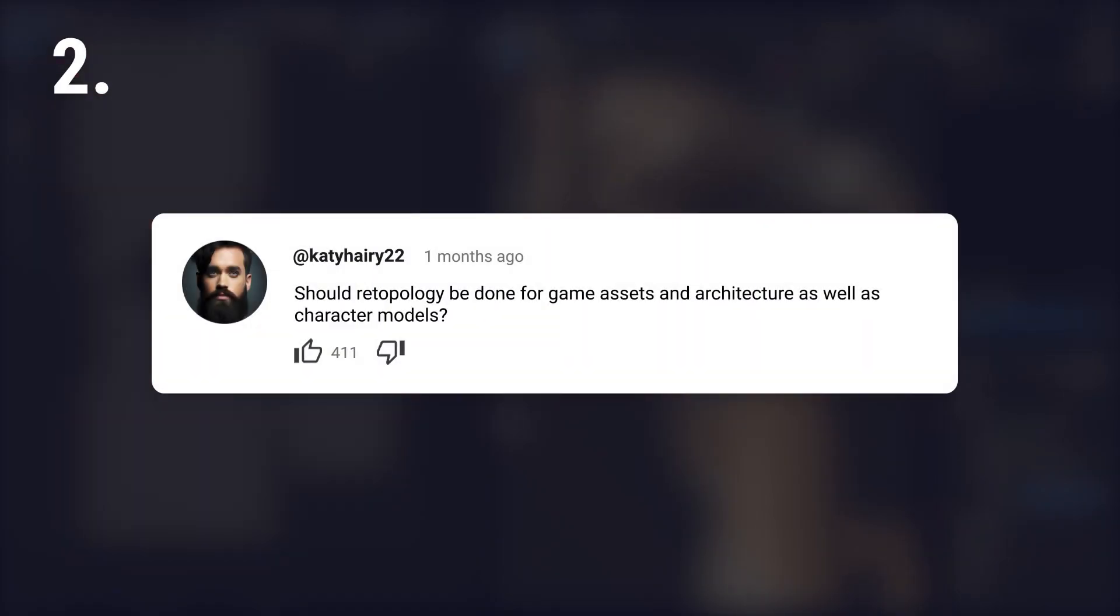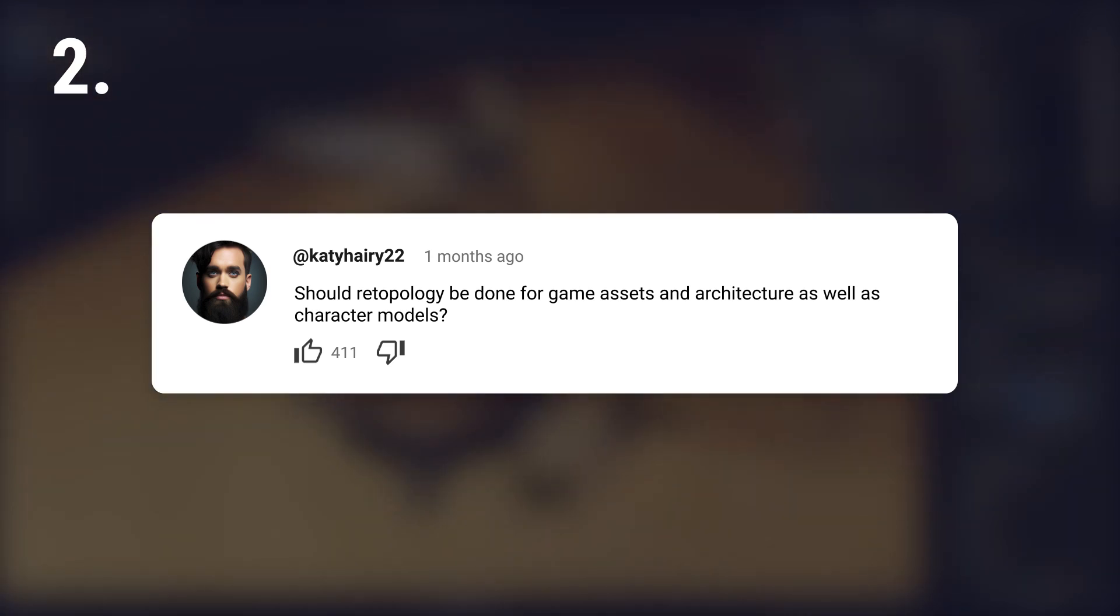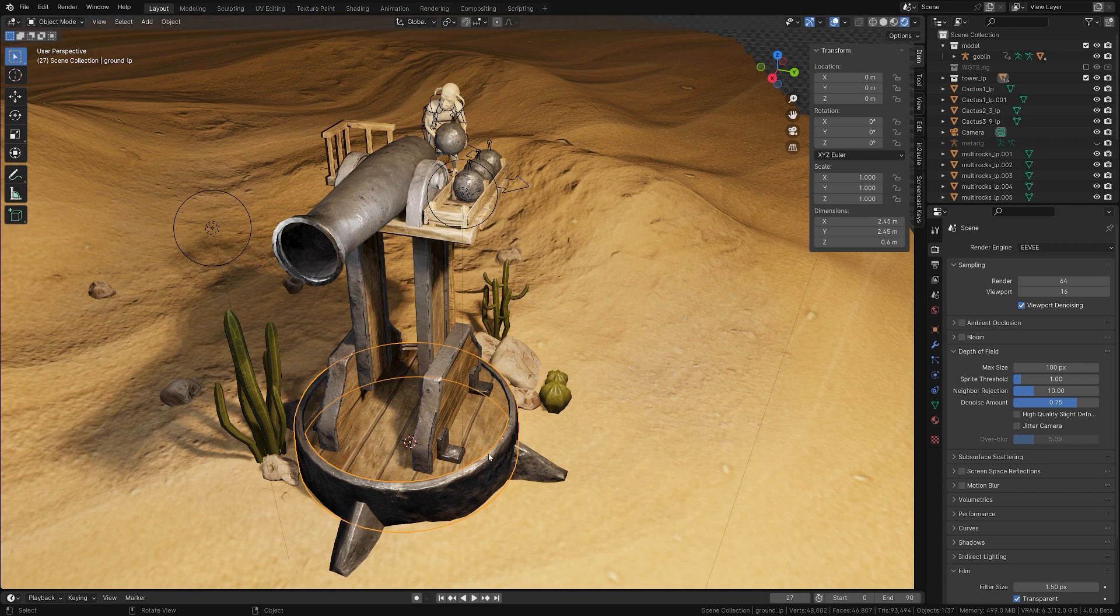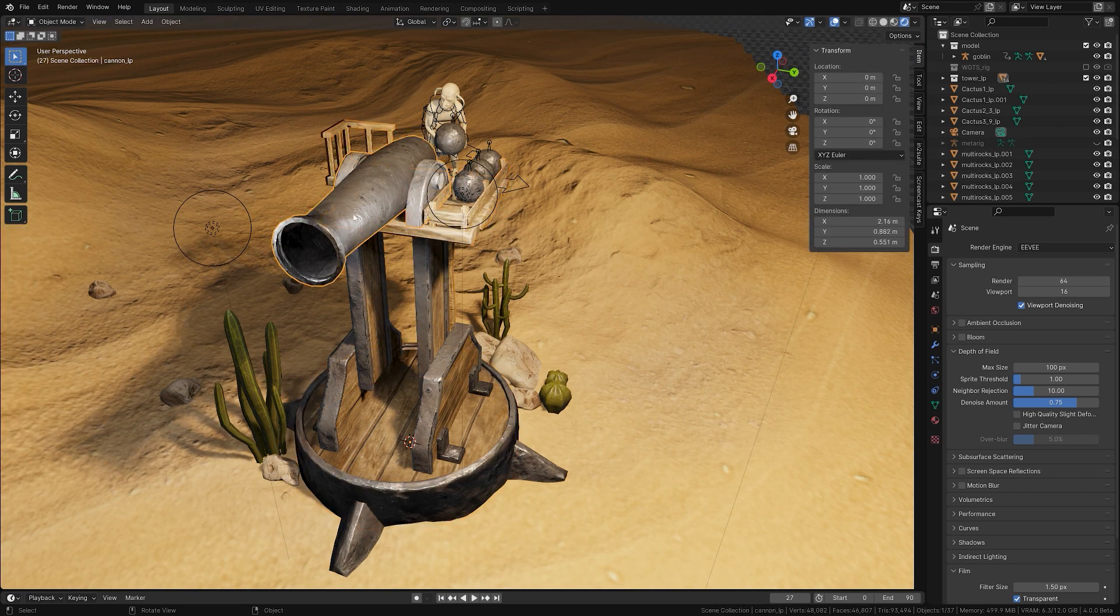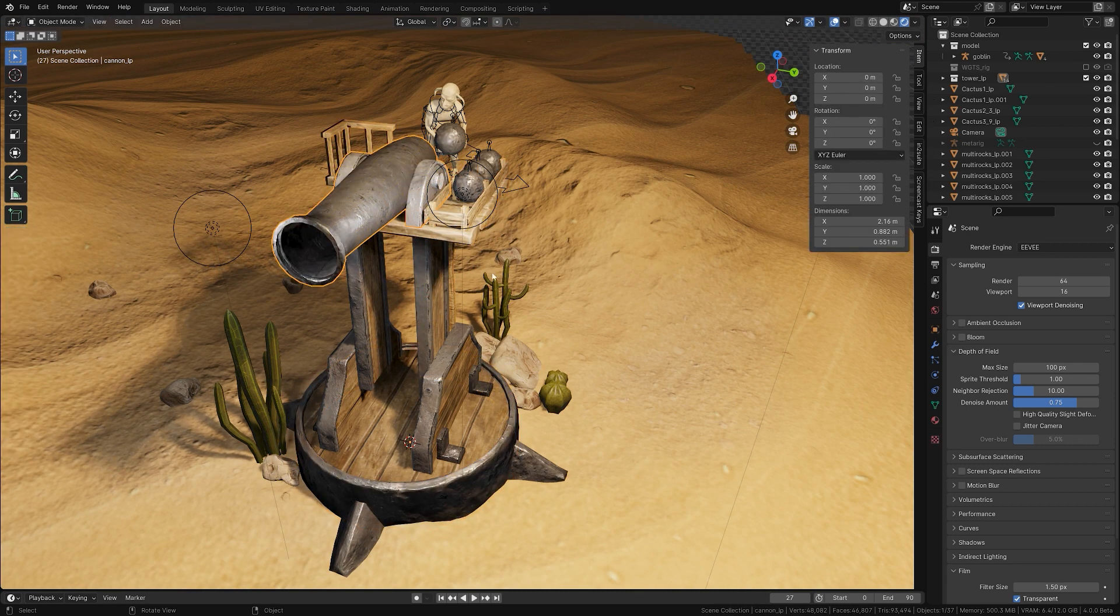Should retopology be done for game assets and architecture as well as character models? Yes, retopology is important for all assets to ensure they're optimized for performance and can be animated or interacted with properly.